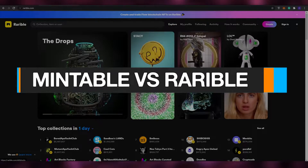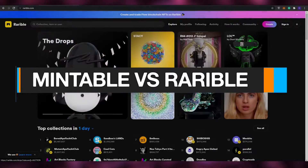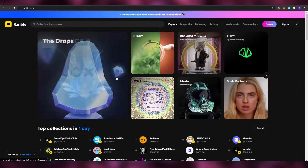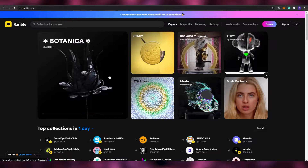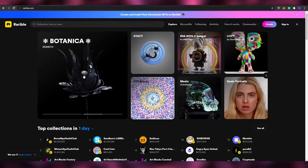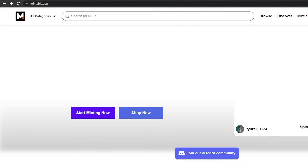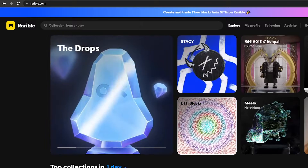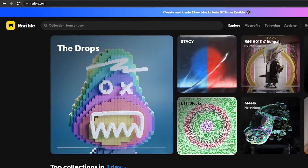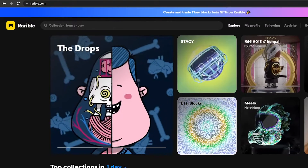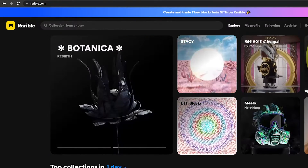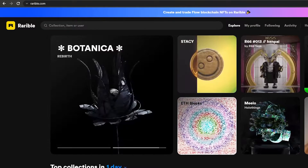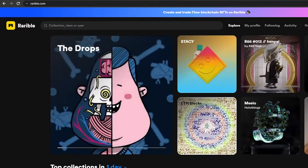Mintable versus Rarible NFT comparison. Welcome back to another video. In today's video I'm going to be telling you about Rarible and Mintable, and we're going to be comparing both of these websites and showing you which one is better and for what reasons. So without wasting any more of your time, let's just jump into the video.